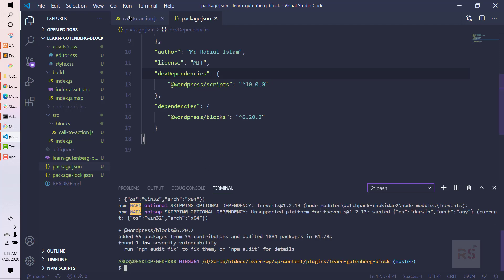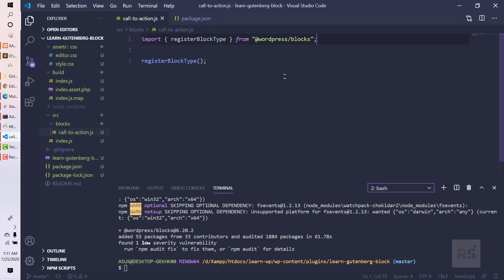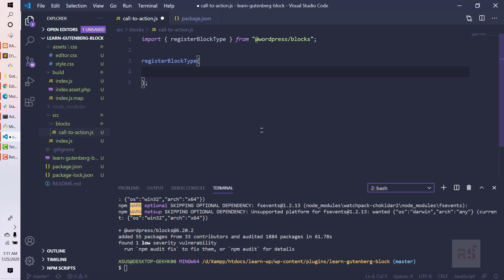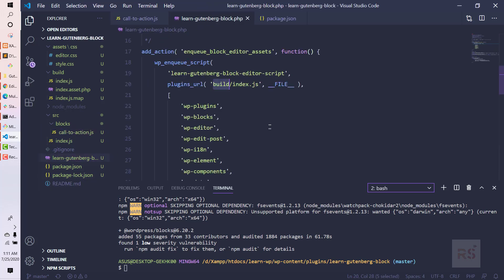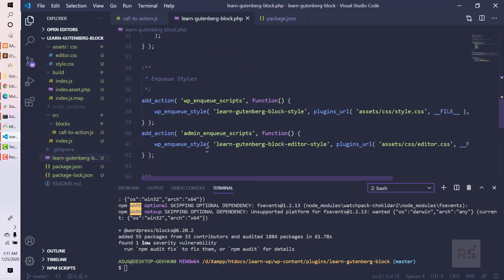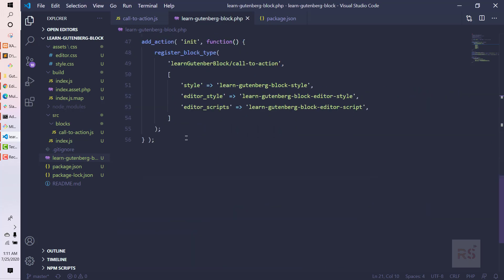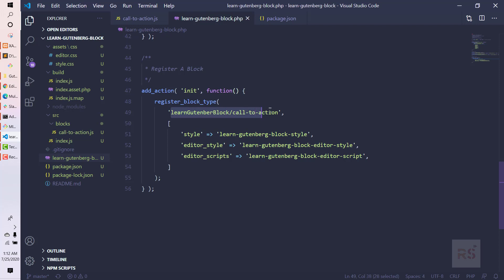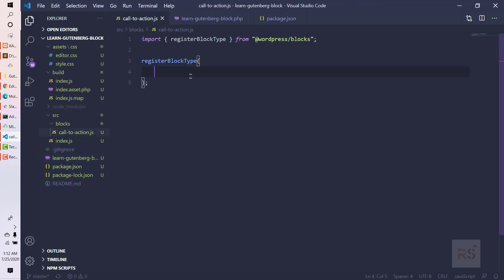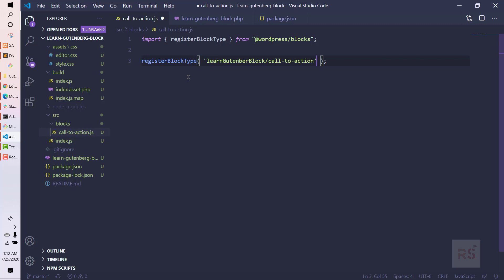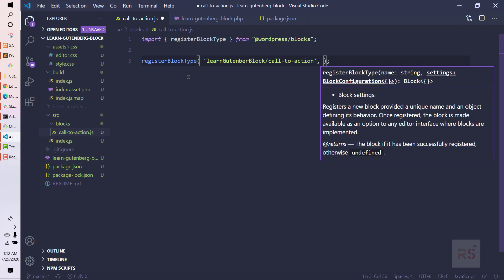As you can see, our @wordpress/blocks package has been added, so now we can use registerBlockType. In registerBlockType, we first need to assign the namespace that we have defined — learn-gutenberg-block — for our call to action block.